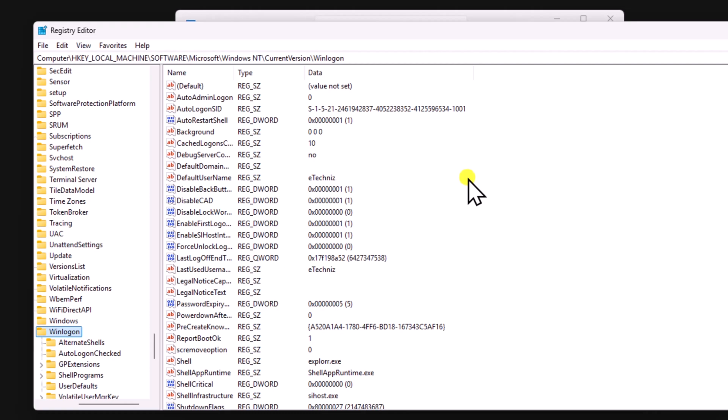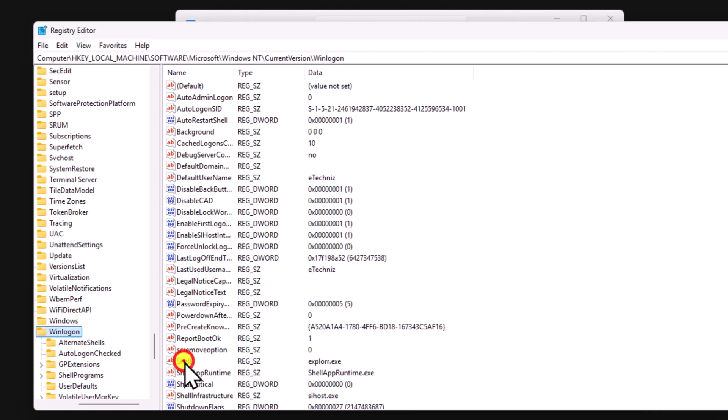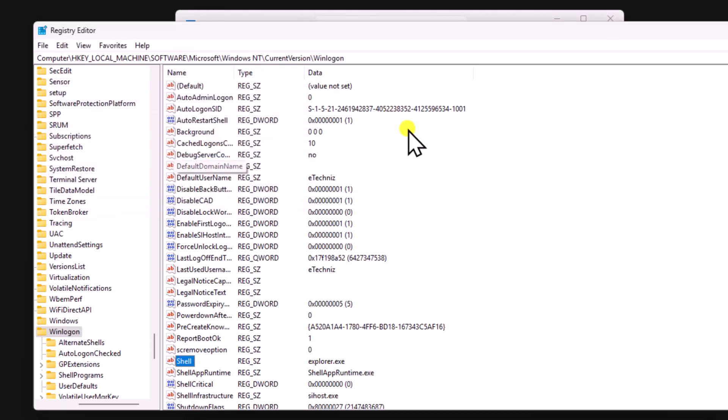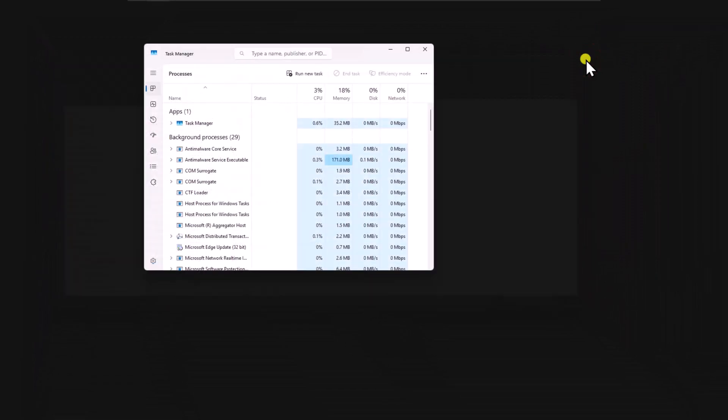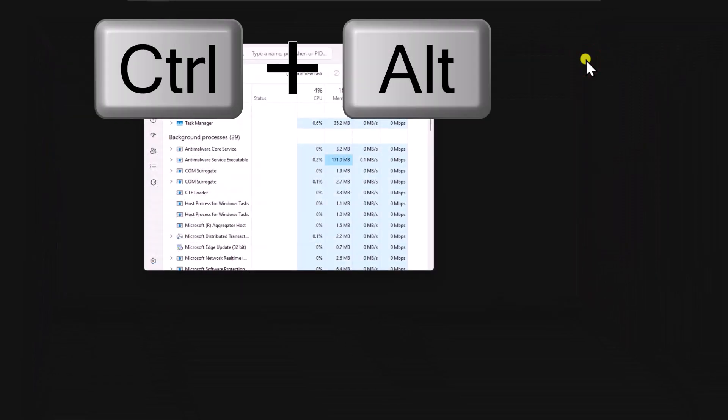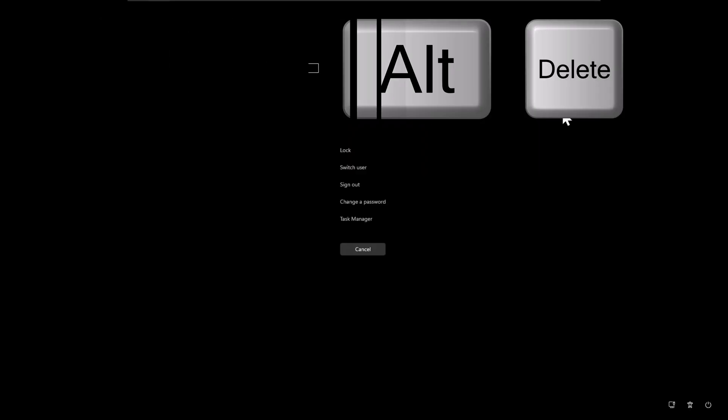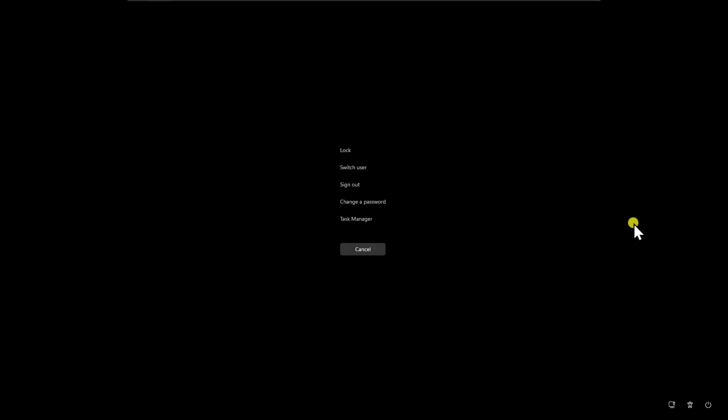Here you have to check the value of shell. If it's showing Explorer.exe, then you don't need to change it. If you are not getting Explorer.exe, then double click on shell and add the value Explorer.exe and click on OK. Close the registry. Press and hold Ctrl key, then Alt key and Delete key on your keyboard and restart your computer.